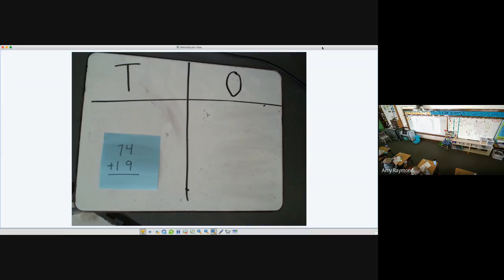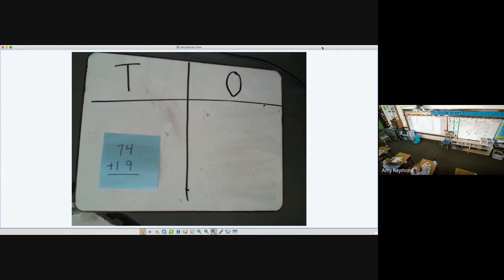Right now I'm just looking at Charlotte and she drew her ones very neatly. And it's going to be very easy for her to count. Same with Jake.